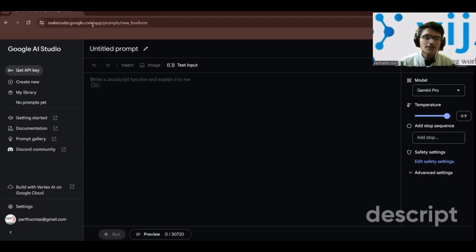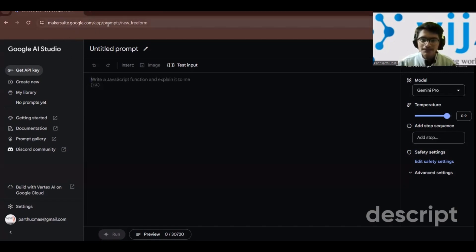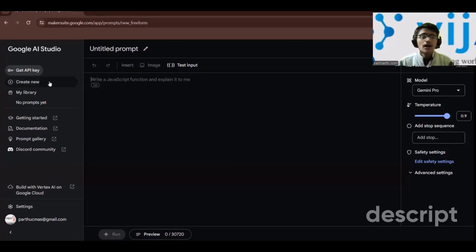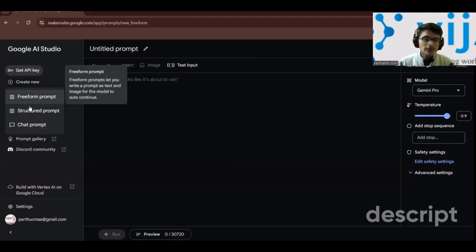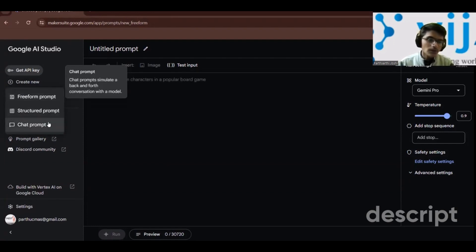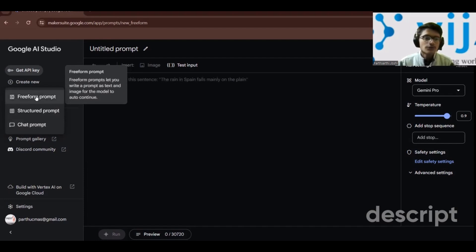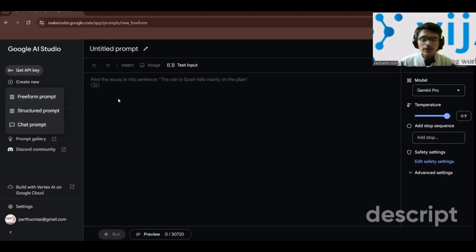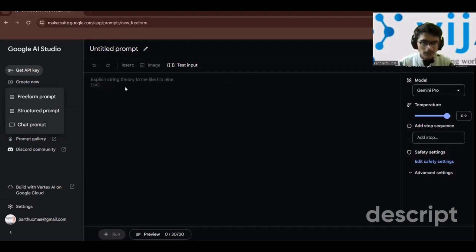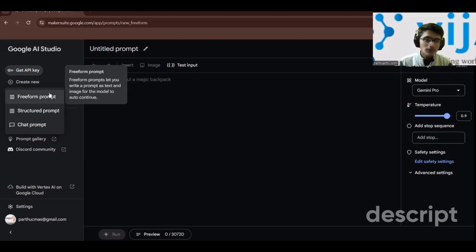This is the window that opens up when you open Google AI Studio from aistudio.google.com. In the menu bar you can create three types of prompts: a free form prompt, a structured prompt, or a chat prompt. By default, a free form prompt opens up.